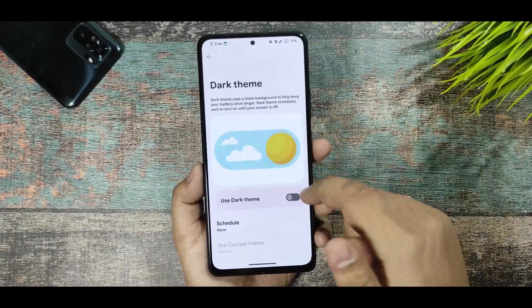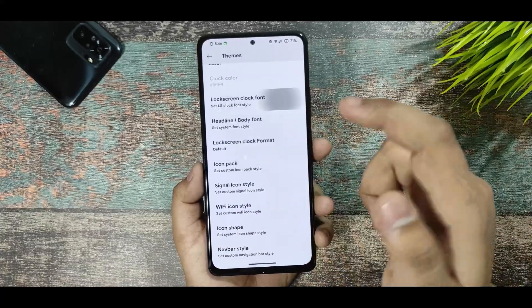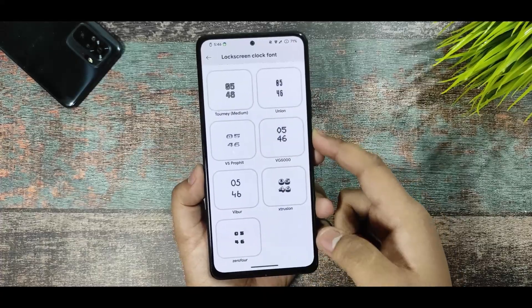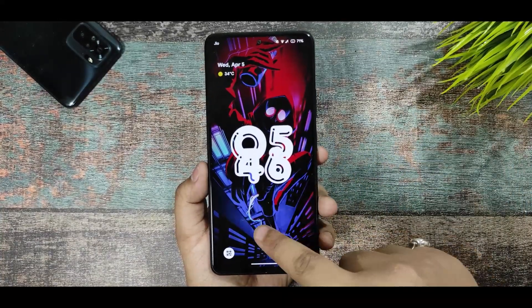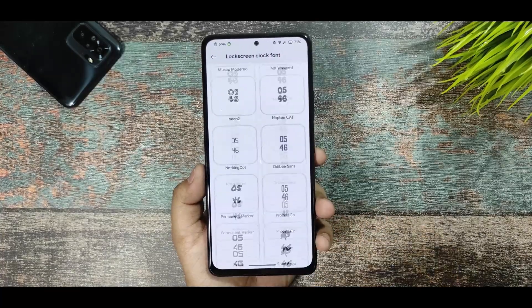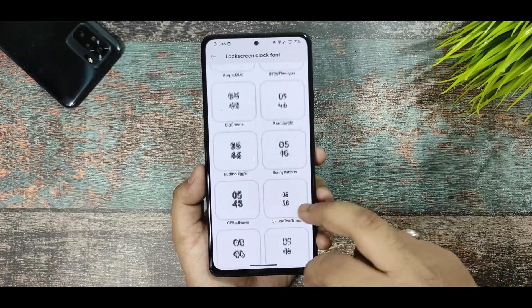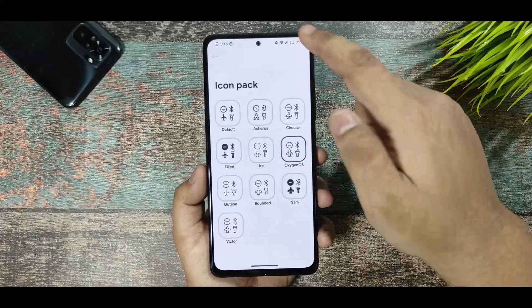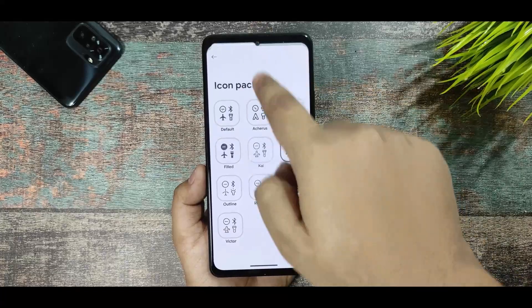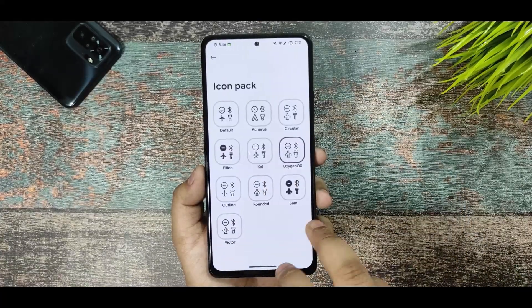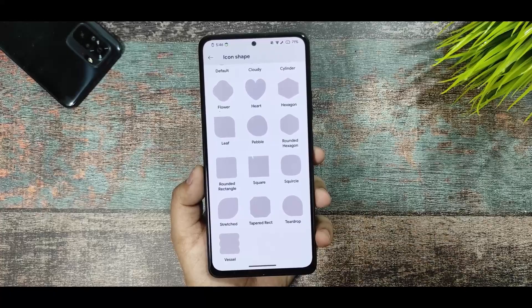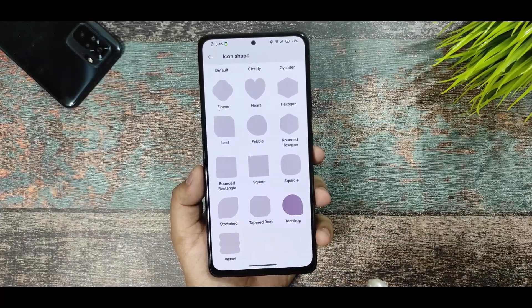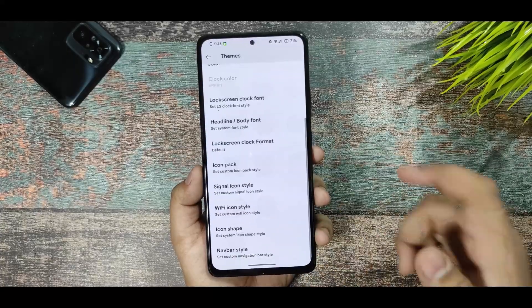In the theme section there's also a dark theme, normal settings, and a lock screen style format with lots of customizations available. There's a headline and body font section with many font options — I've selected Oxygen OS. You drag from the center of the screen to open the QS panel. The icon shape option also has many choices; selecting one takes a few seconds to apply but works fine.